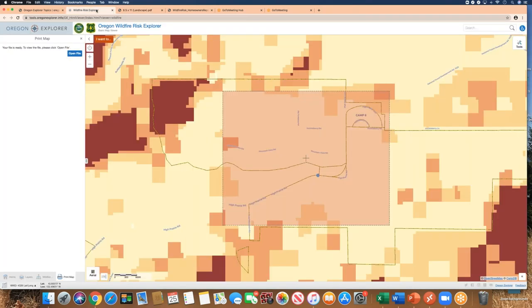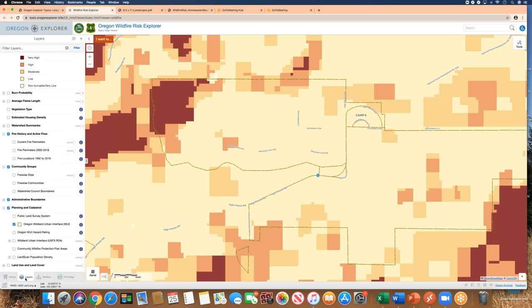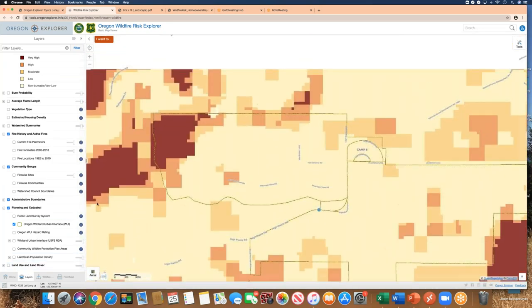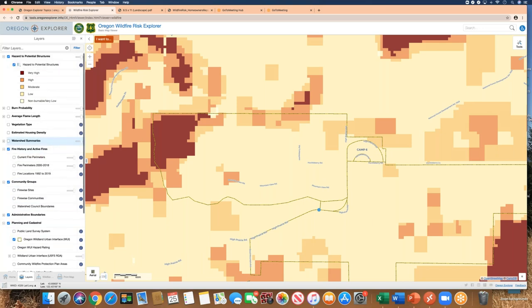To wrap up, let's review what we've done. We have turned layers on and off by checking and unchecking them.